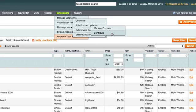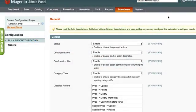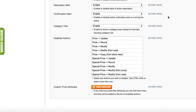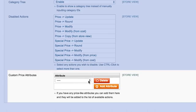If you have any price-like attributes, you can add them and they will be added to the list of available actions.